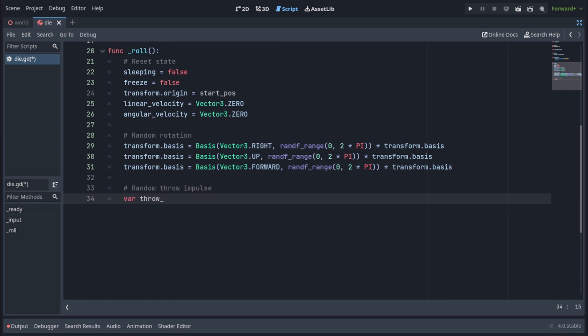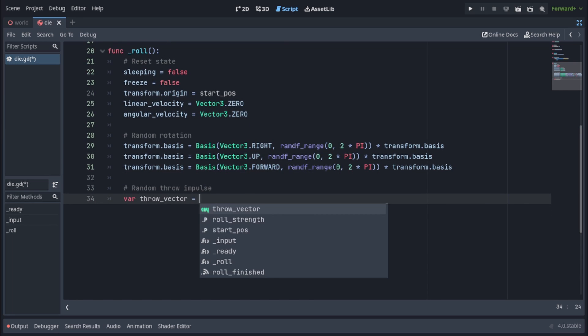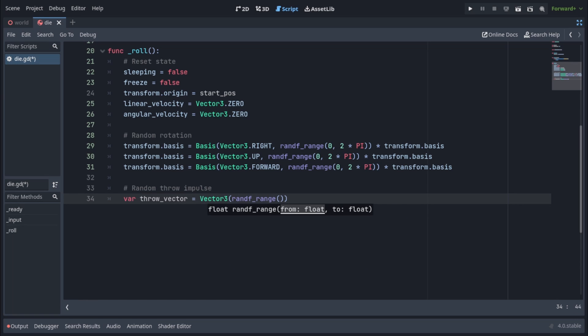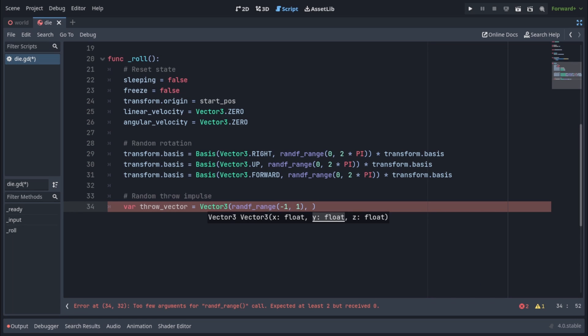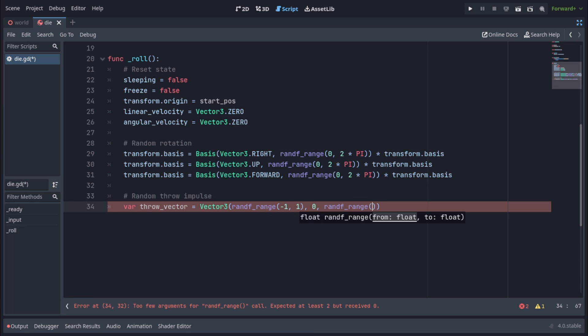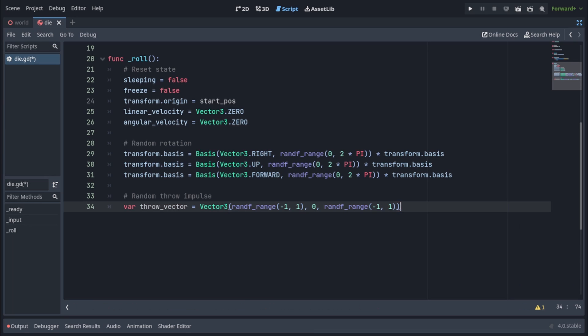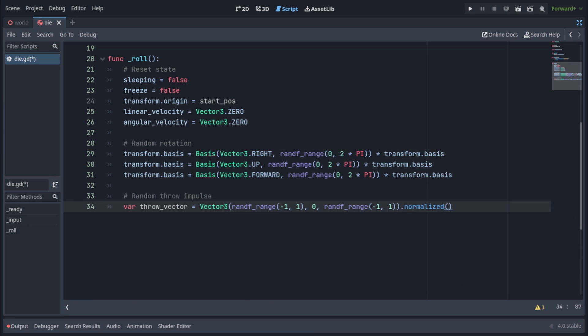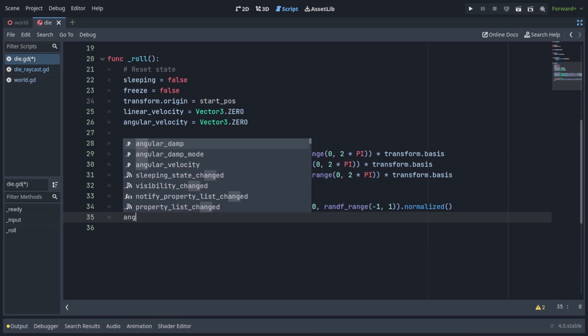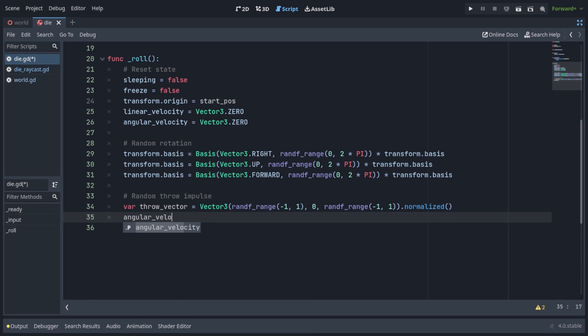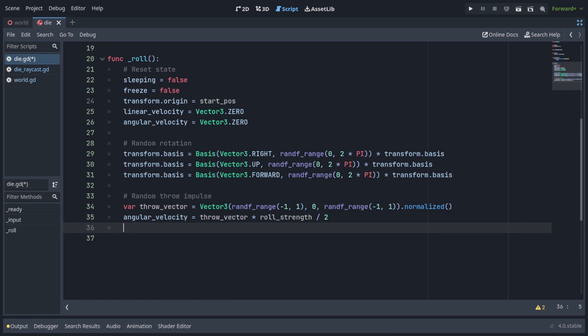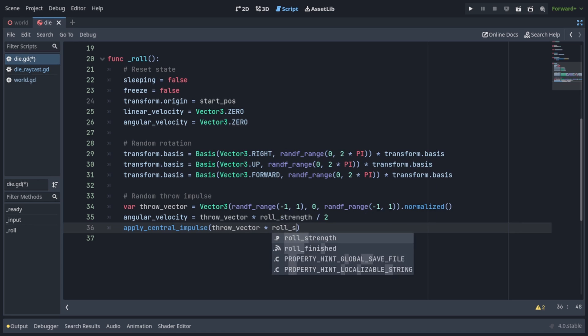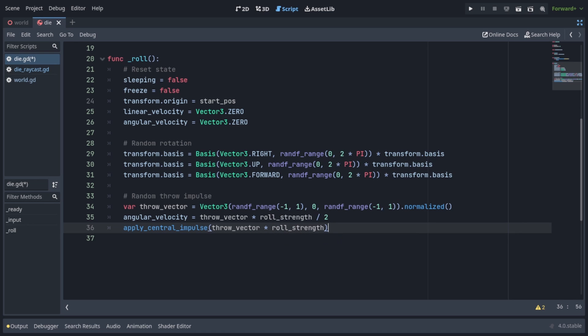So let's make a var throw vector equals vector3, with the x being grand f range from minus 1 to 1, y being 0, and z being grand f range from minus 1 to 1 as well. And then call dot normalized on it. Now this vector will randomly point in a direction in a 360 degree circle without pointing up or down. Let's set angular velocity to throw vector times roll strength over 2. And finally call apply central impulse with throw vector times roll strength to actually roll the dice.